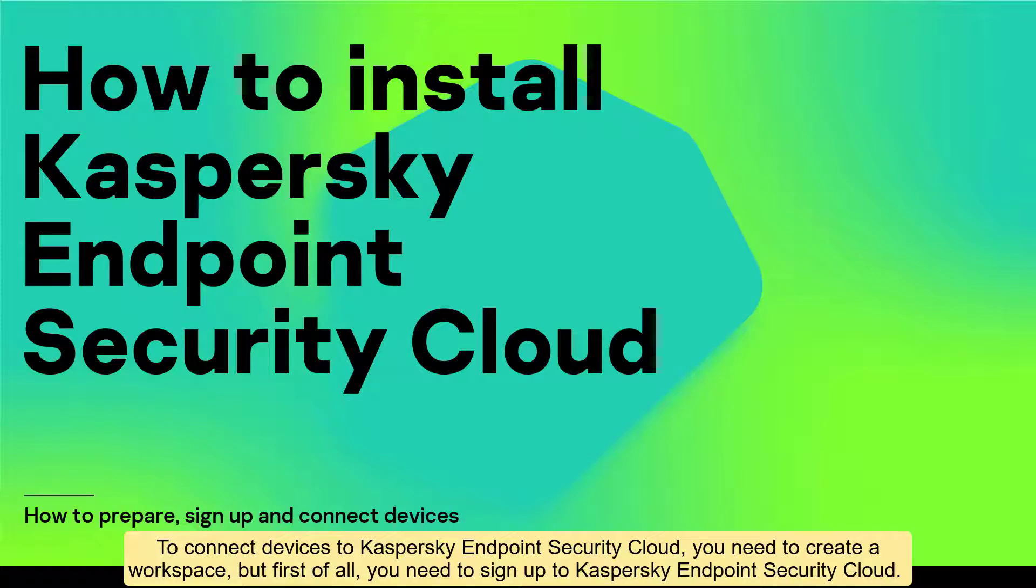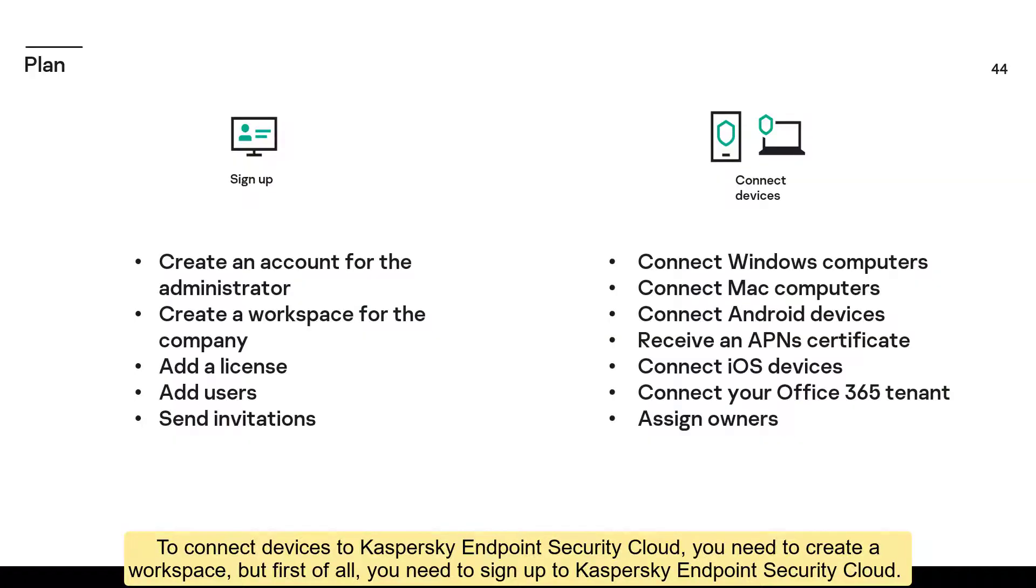To connect devices to Kaspersky Endpoint Security Cloud, you need to create a workspace. But first of all, you need to sign up to Kaspersky Endpoint Security Cloud.